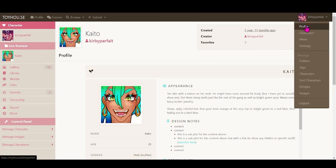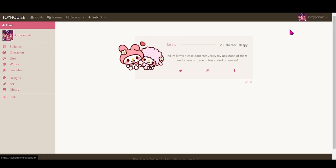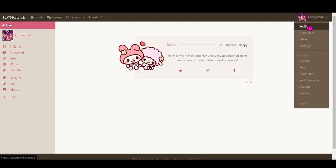To do that you obviously have to have a Toyhouse account first. To get a Toyhouse account you need a code unfortunately, but you can probably find one really easily somewhere online — people are giving them out wherever.